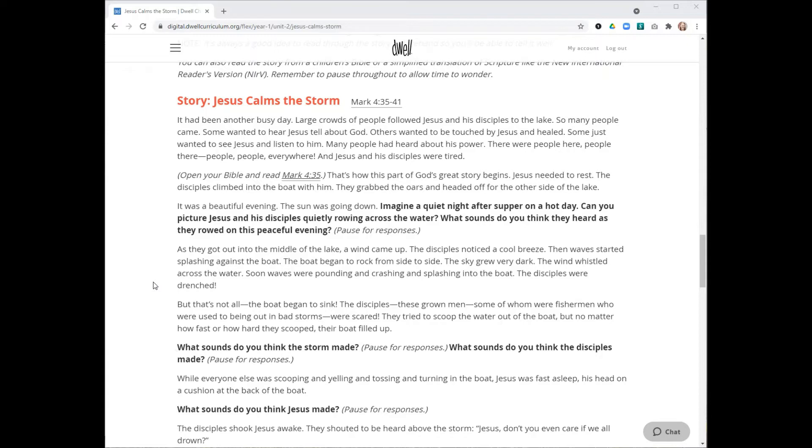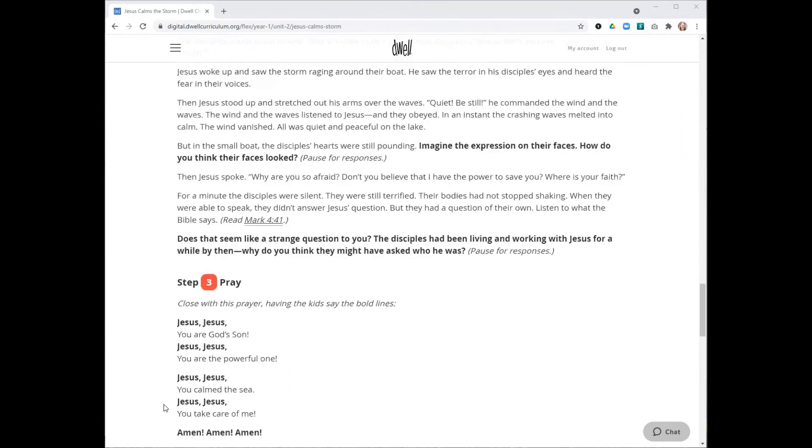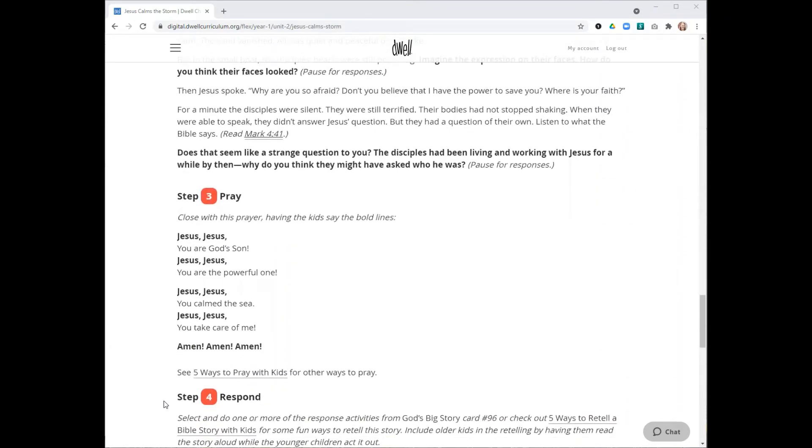We also include the scripture reference at the top here. You can click and that will take you to Bible Gateway to that particular passage. You can read the text right from the scripture if you would like to read the story from there instead of using the adapted version we give you. We like the New International Reader's Version in particular if you're going to read from the Bible, as that has very kid-friendly language.